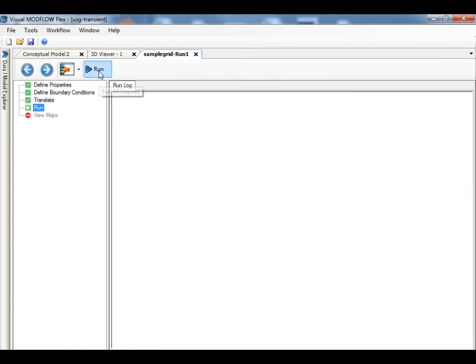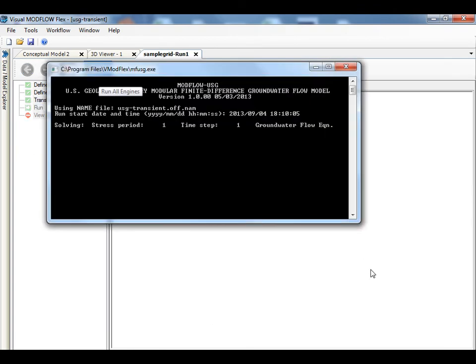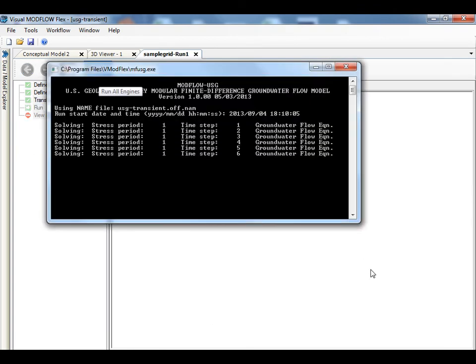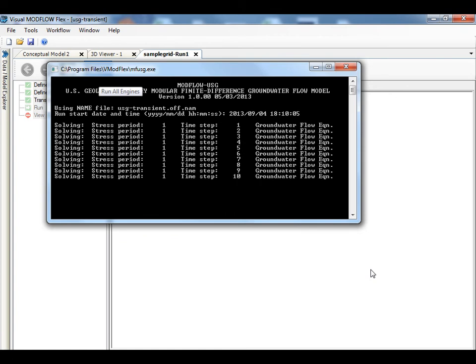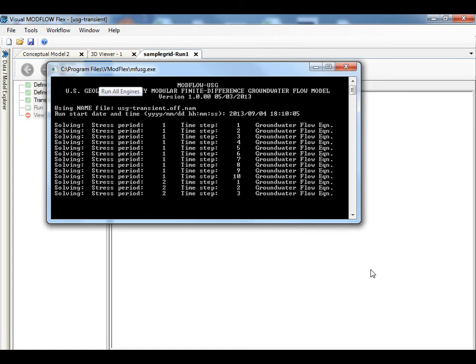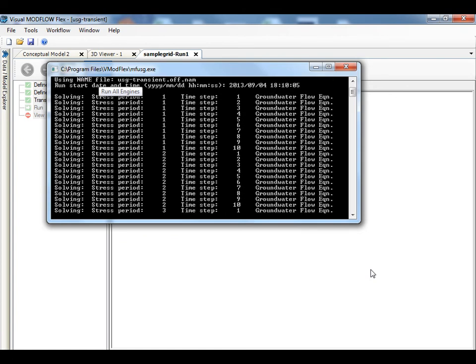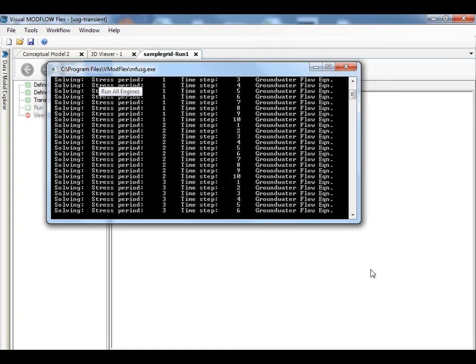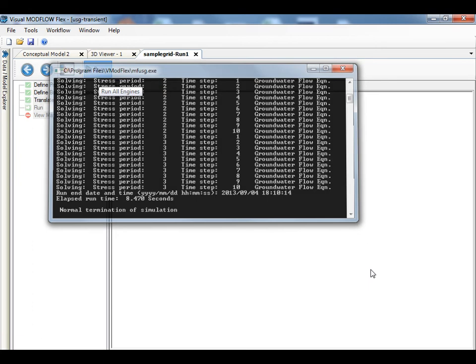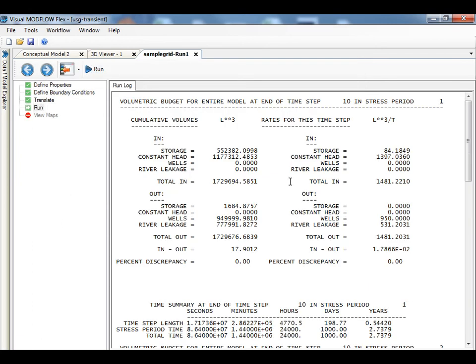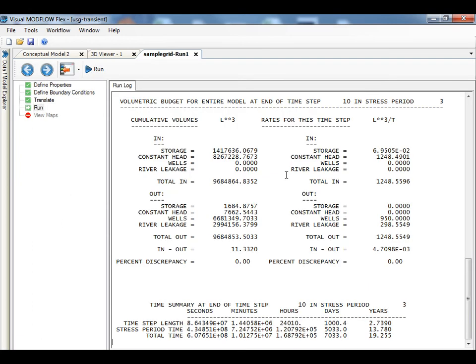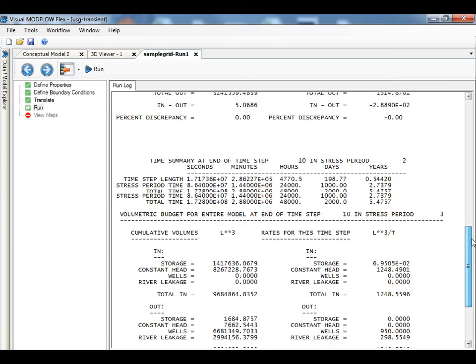Once the translation is complete, you can run ModFlow USG with this transient model. Upon completion of the run, you will see a summary from the list file showing the mass balance for each of the stress periods.